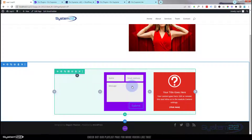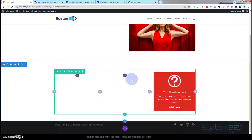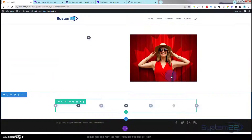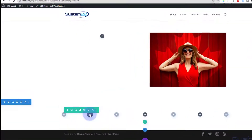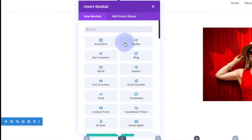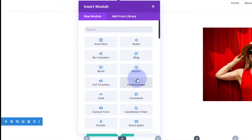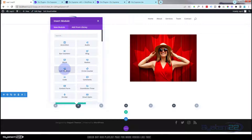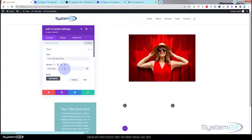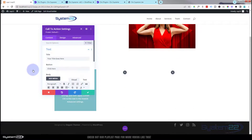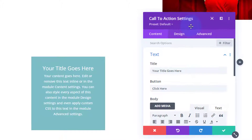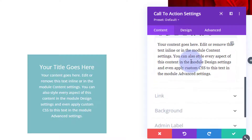The first thing we want to do is create the modules that we want to save to our library to use on our carousel. Let's hit the little black button to add a module. Divi comes as standard with all these light gray ones. Let's pop a little call to action in there and roll it up so you can see what's going on.